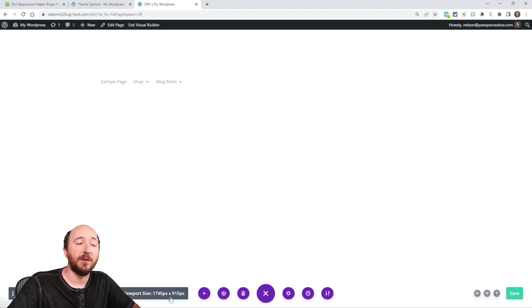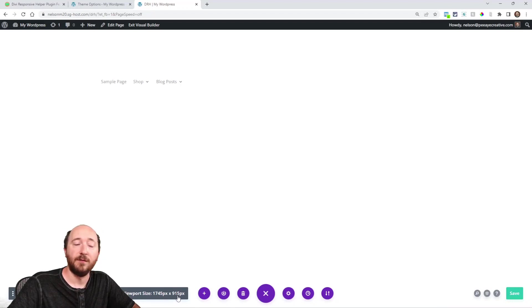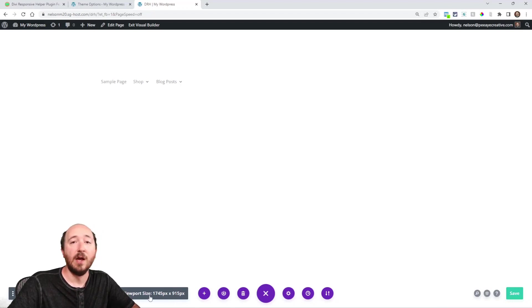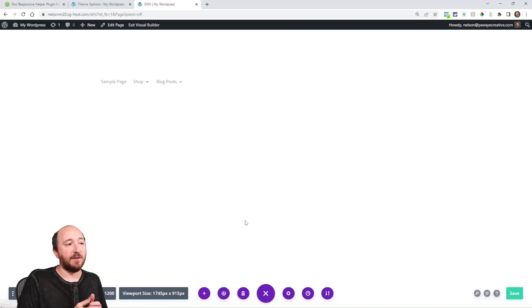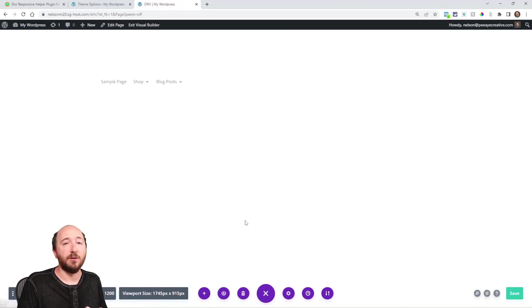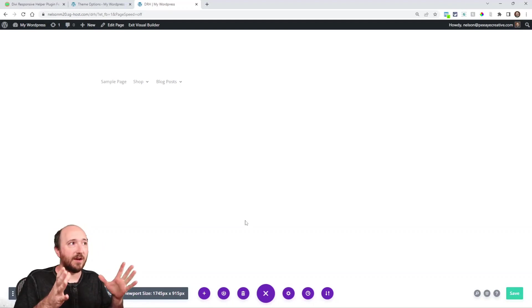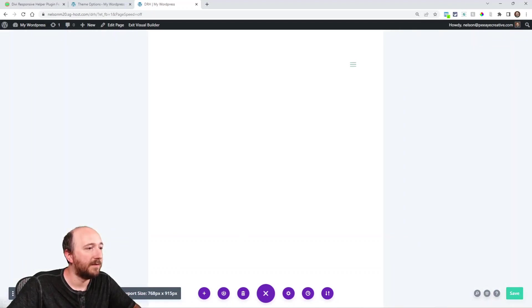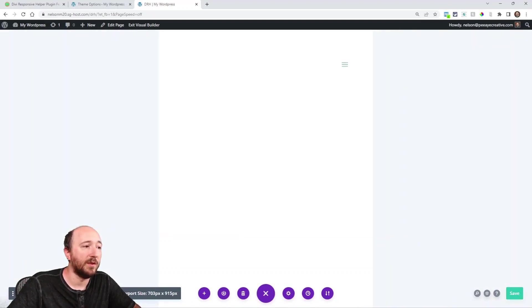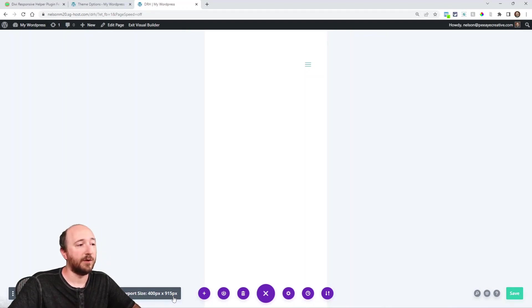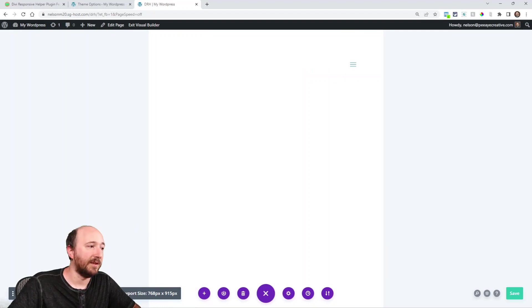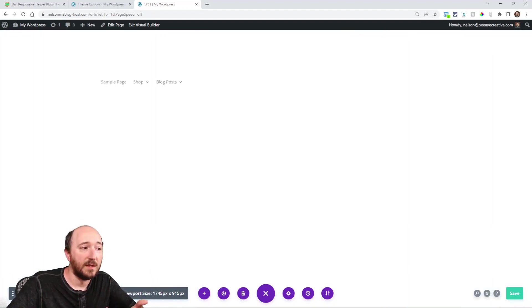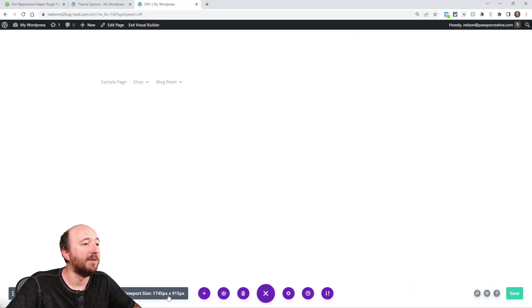All right, when this is expanded, right here you can see viewport size. So right now it's telling me that it's 1745 by 915. So it's just an additional handy feature if you want that to show the viewport size that you're currently viewing. Notice that if I change it, the number changes. So there you can see that now it's 400 by 915. Here it's 768 by 915. And here it just happens to be 1745 wide. And then here's the height.